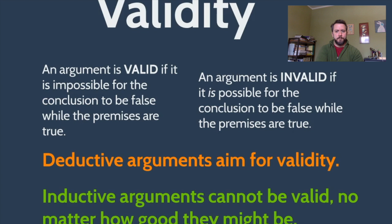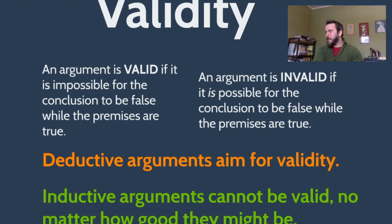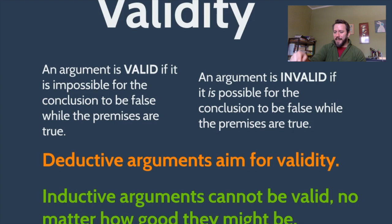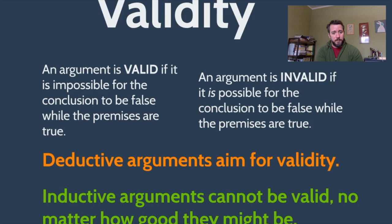One test we run: can we imagine a scenario where all the premises are true but we still get a false conclusion? If we can, the argument is not valid. If we can't possibly think of such a scenario, the argument is valid. Deductive arguments always aim for validity — they don't always get it. Sometimes a deductive argument is busted and invalid. Inductive arguments, on the other hand, are never valid — they can't possibly be. But we might hesitate to call them invalid, since it's not like they're lacking something they were even aiming for.